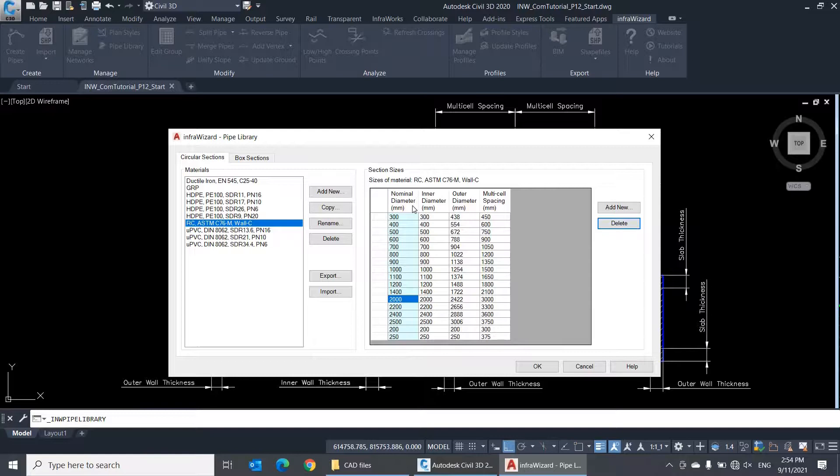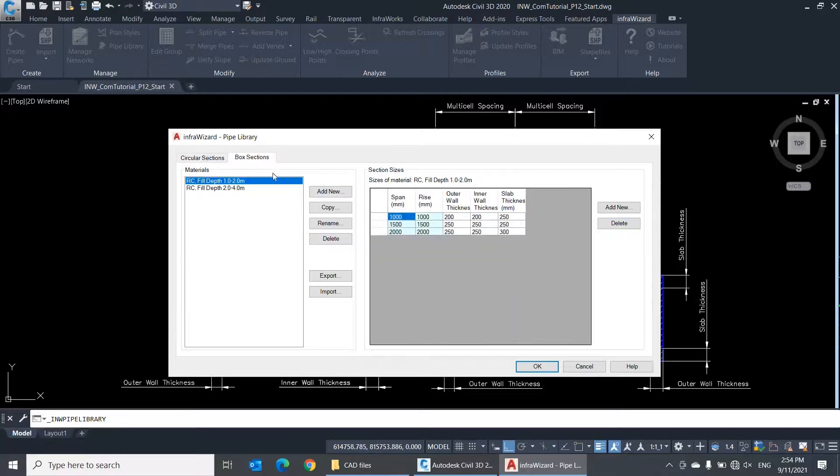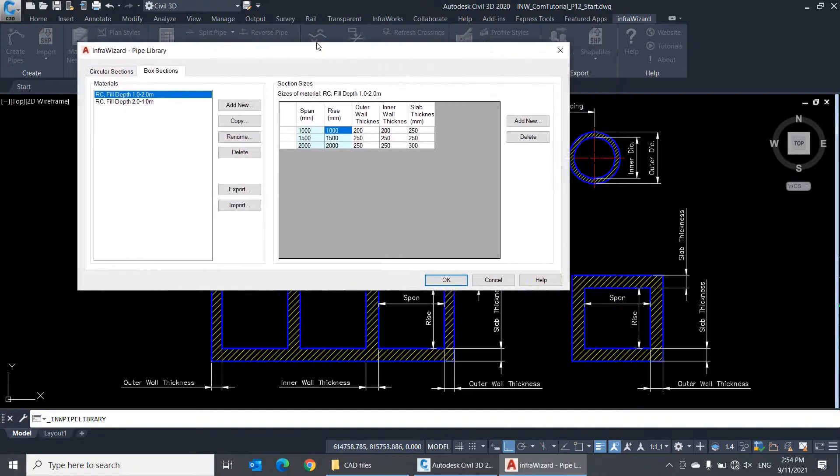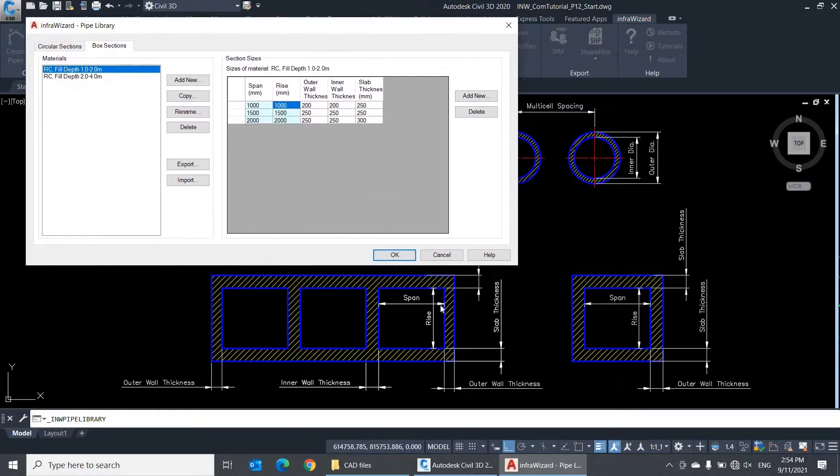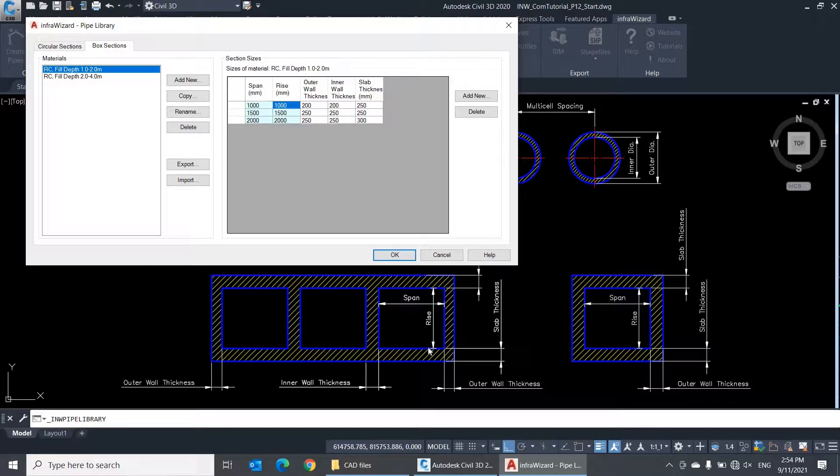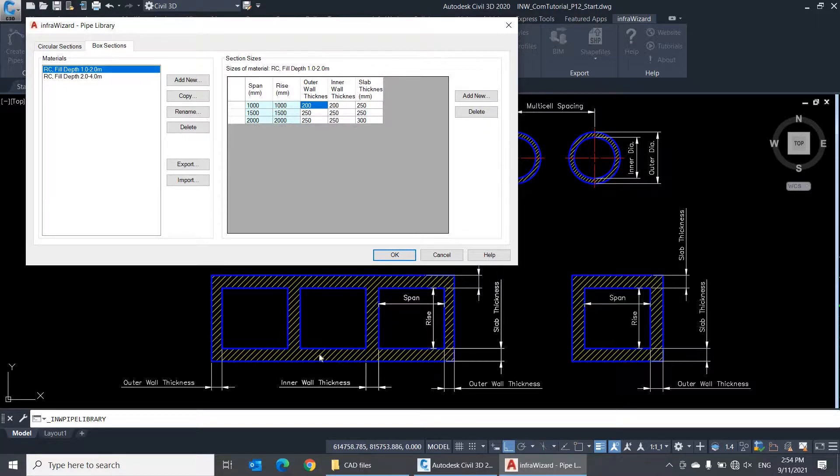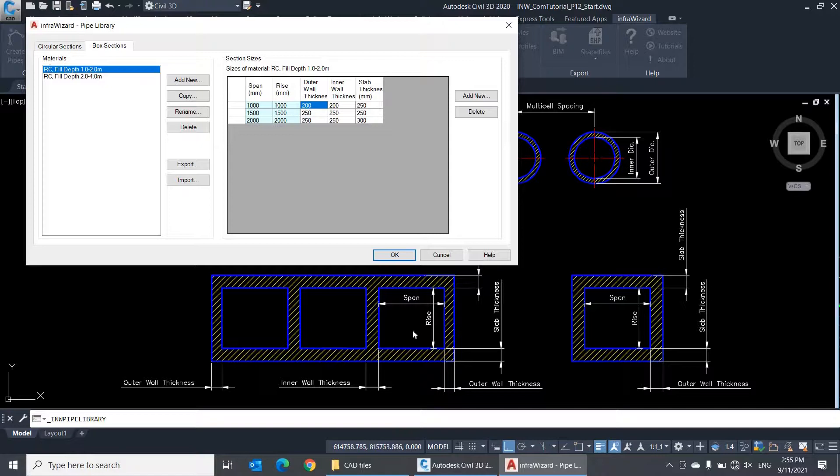The Box Sections tab of the pipe library works the same way with some differences in the size table. The first two fields in the table here represent the inner span and the inner rise of a single cell of the conduit, and they are used as a size identifier, similar to the nominal diameter in circular sections. The outer wall thickness is the width of the two outermost walls in a conduit section, while the inner wall thickness is the width of any internal wall separating two adjacent cells. The last field is slab thickness, which is the thickness of the upper and lower slabs of the conduit.